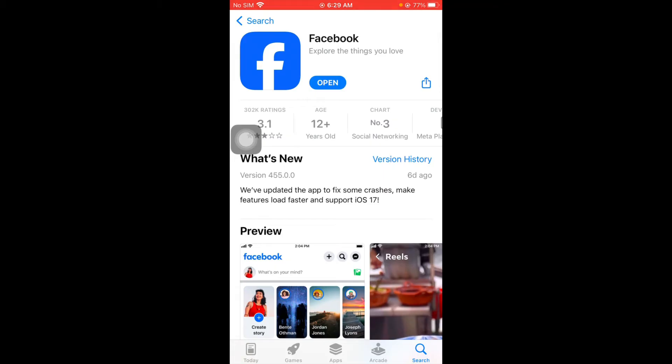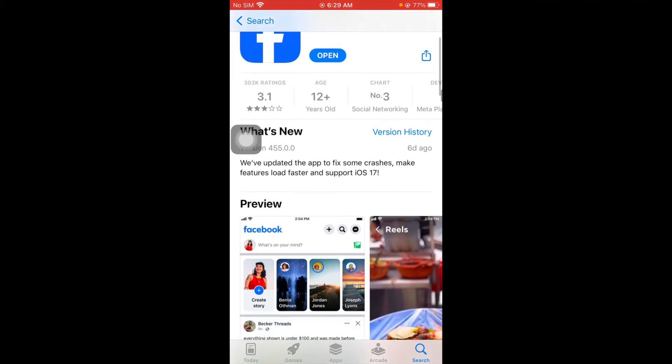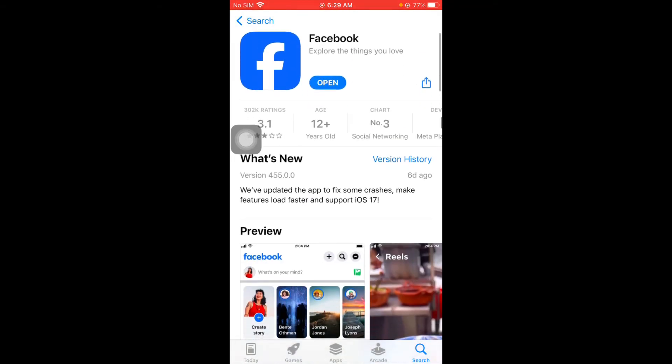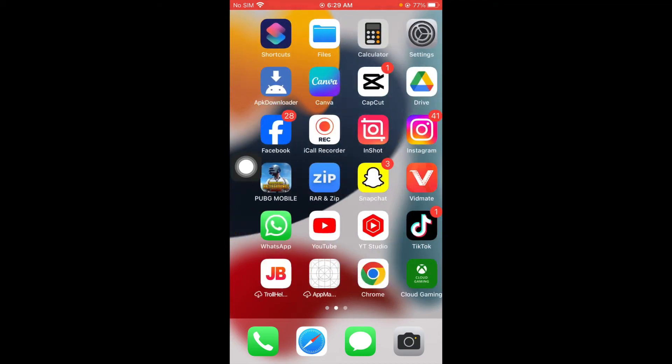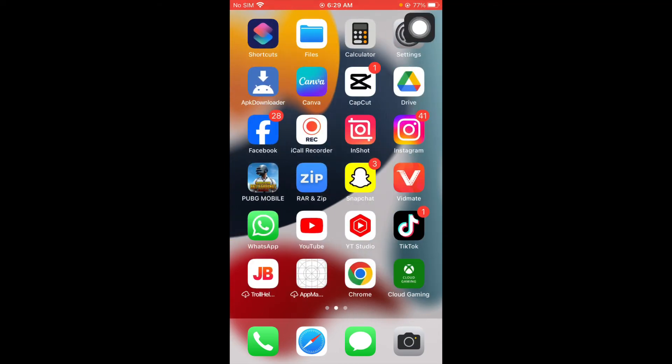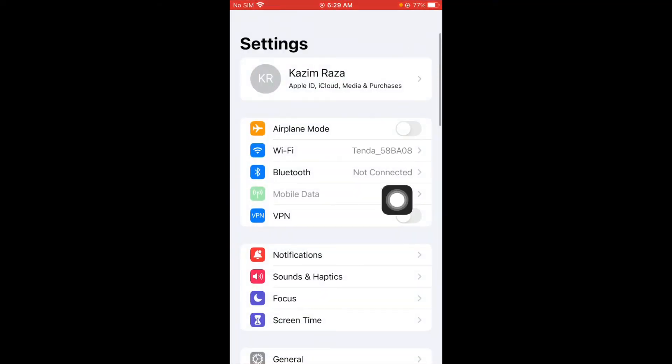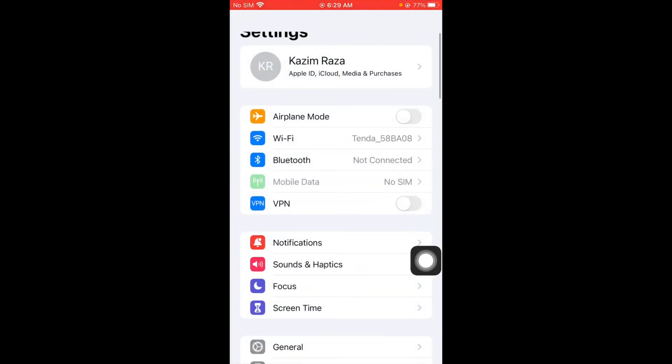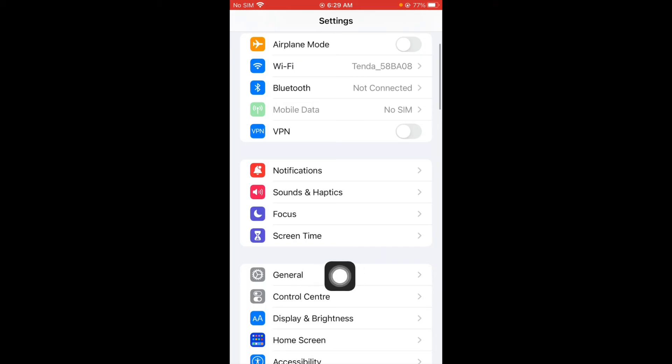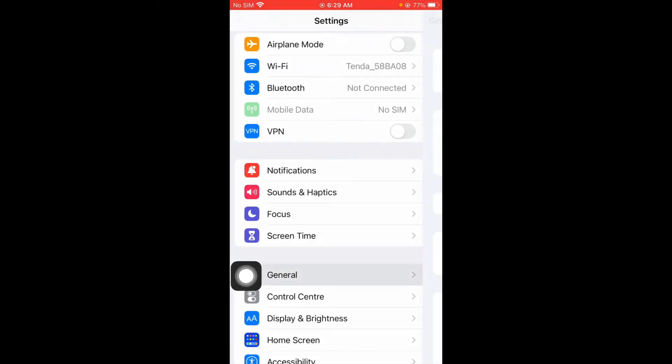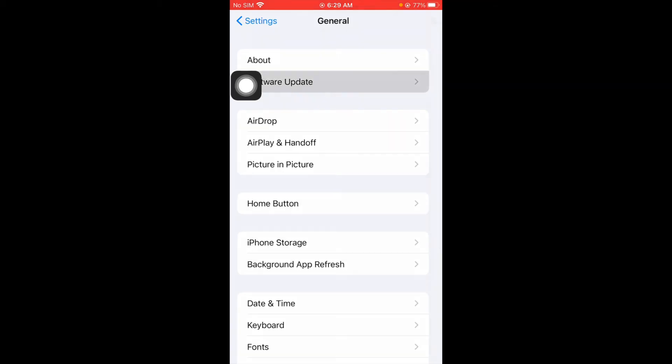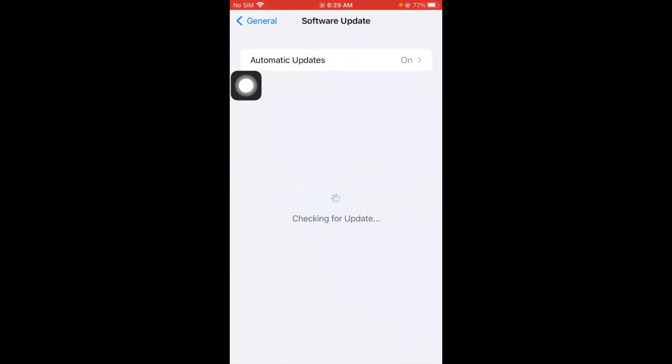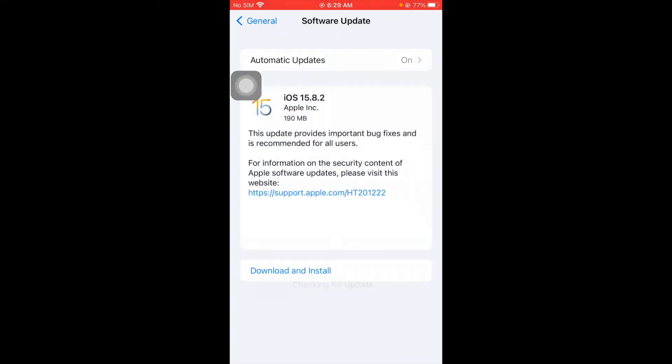You have to go back and now you have to open your Settings here and scroll it below to the option of General and click on Software Update. After this you need to wait for some seconds.